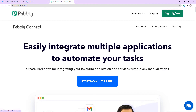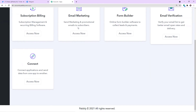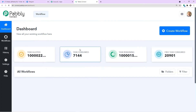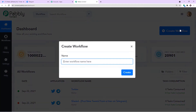I have already created an account, so when I click here I will be brought to the app section of Pabbly. Scroll down and here you will find Connect — just click on Access Now. At the top right corner you will find the Create Workflow button. Click this and a dialog box appears asking you to give a name to this workflow.